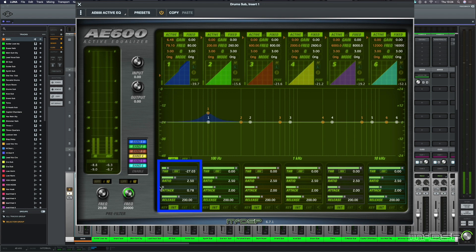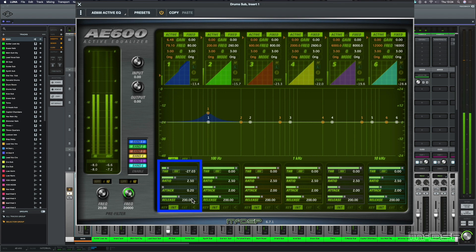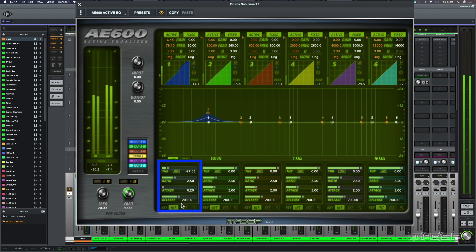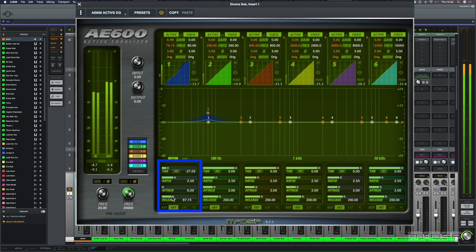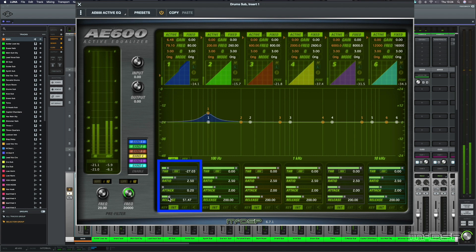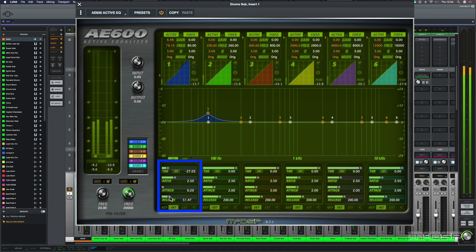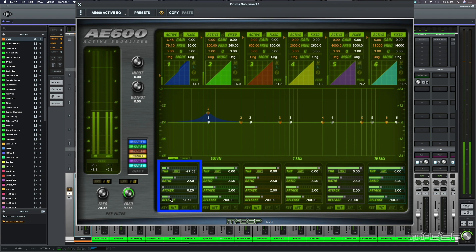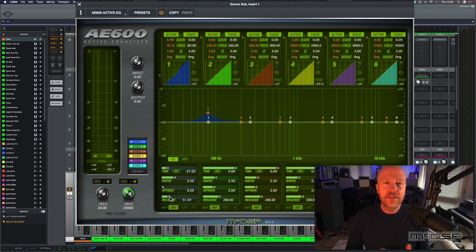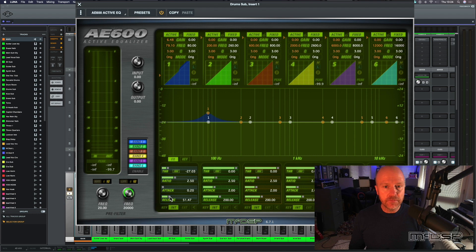Right, I just need a little bit more attack. Let's just bring that all the way back. And let's bring the release back as well. So that's just affecting when the kick drum is hitting.